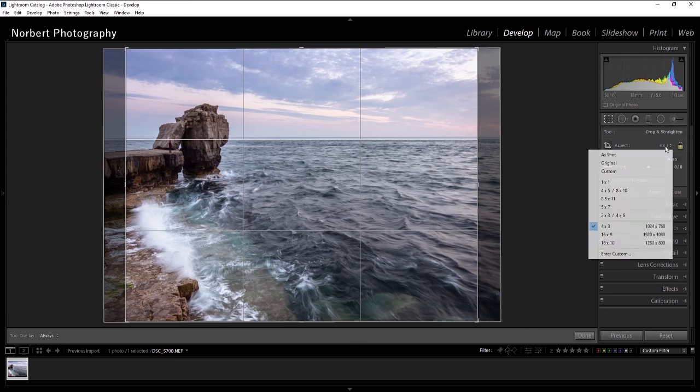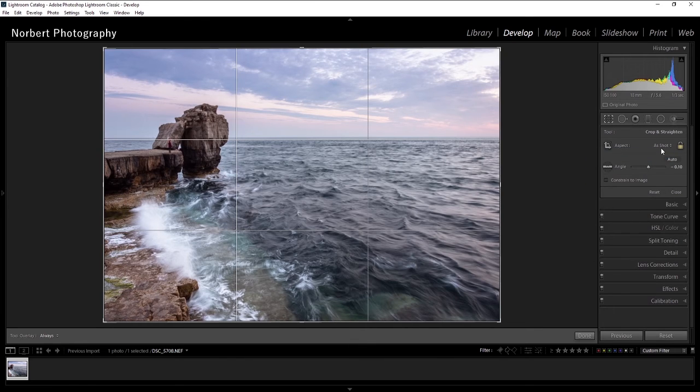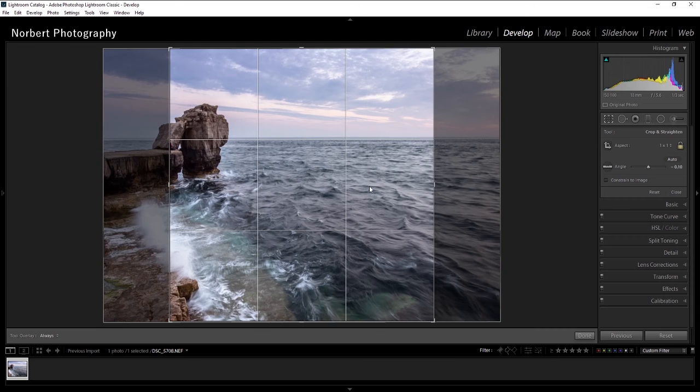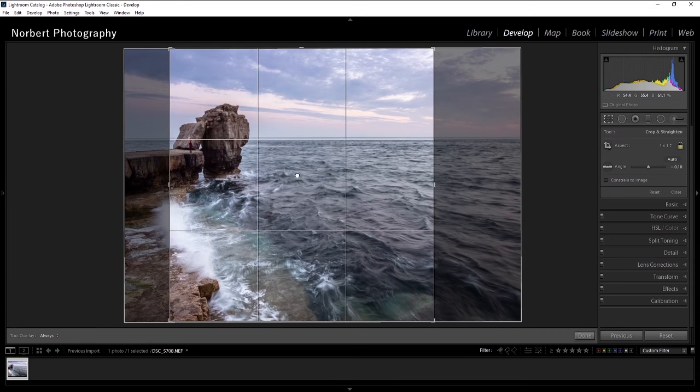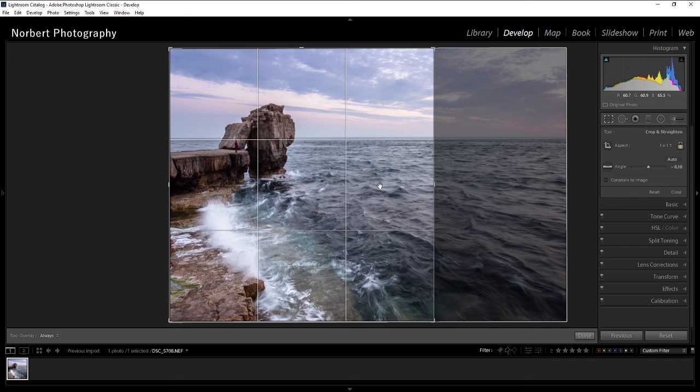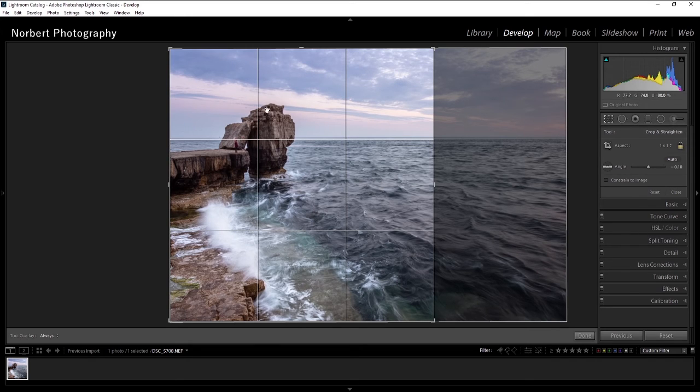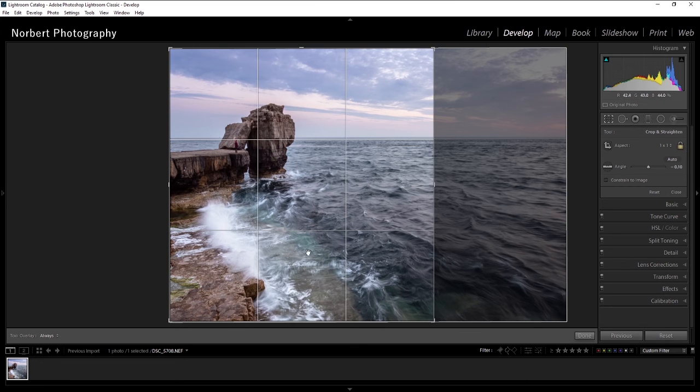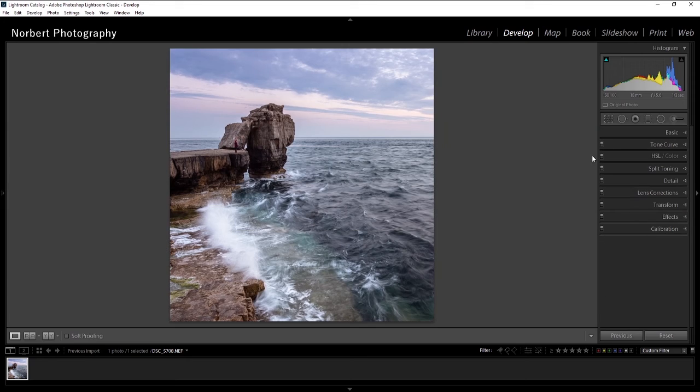I think I'm gonna choose this time one by one, which is a square image. My subject is absolutely fit on the rule of third on the top corner, so I think yeah, I'm gonna stick with this.